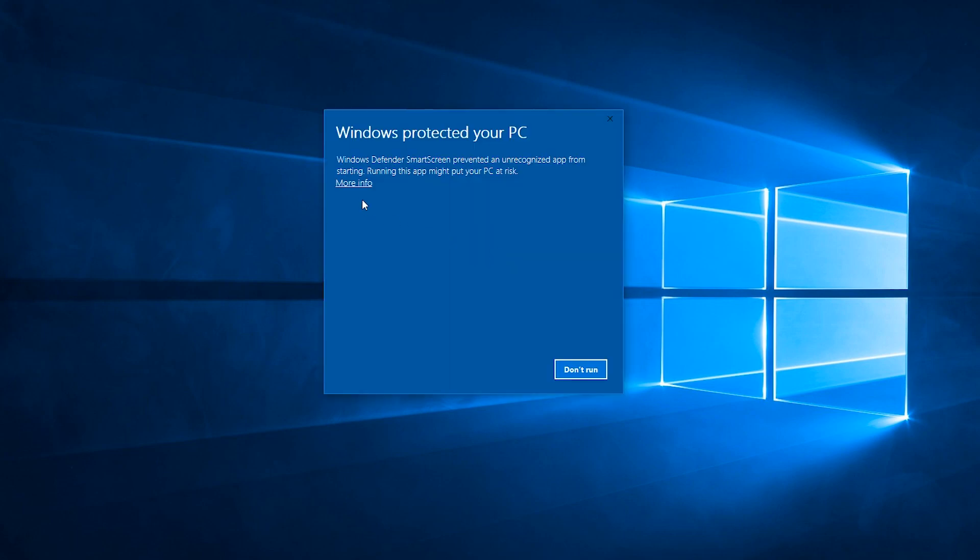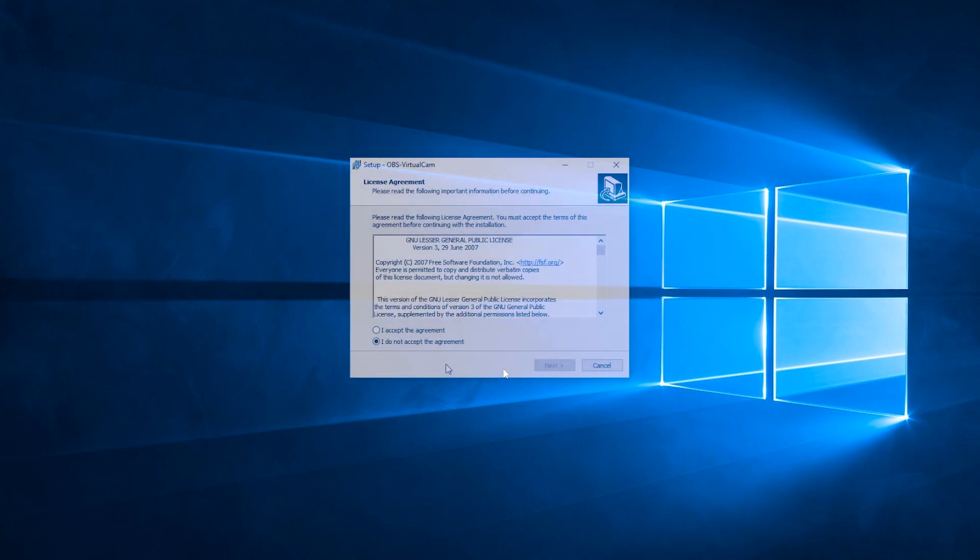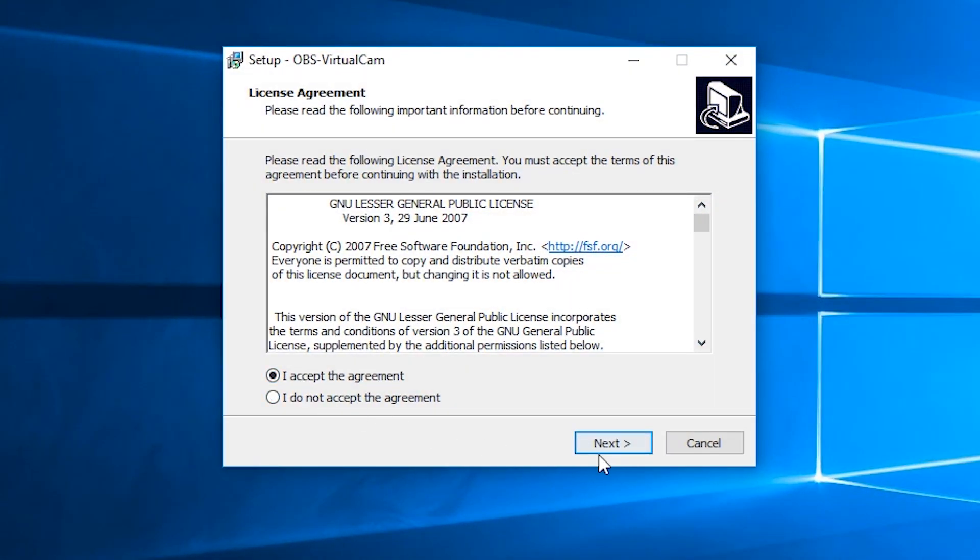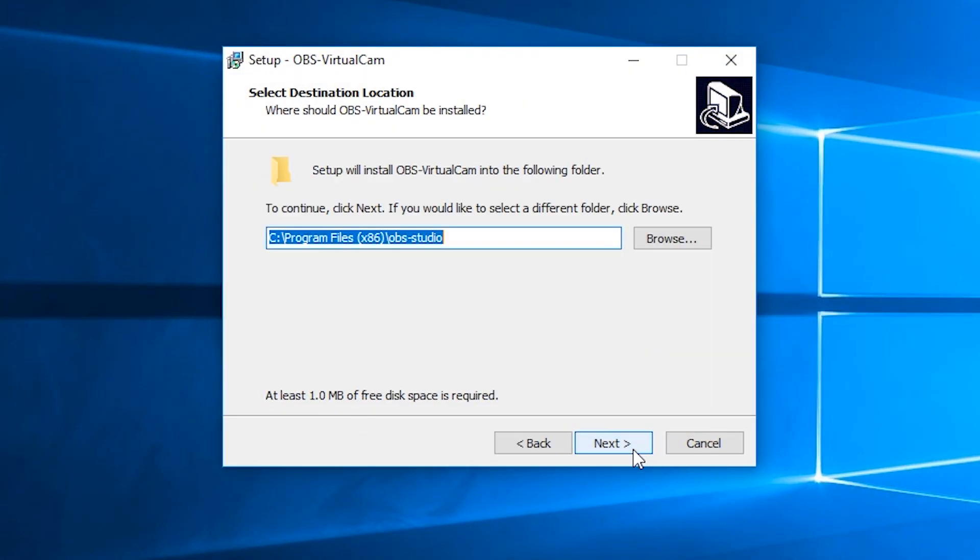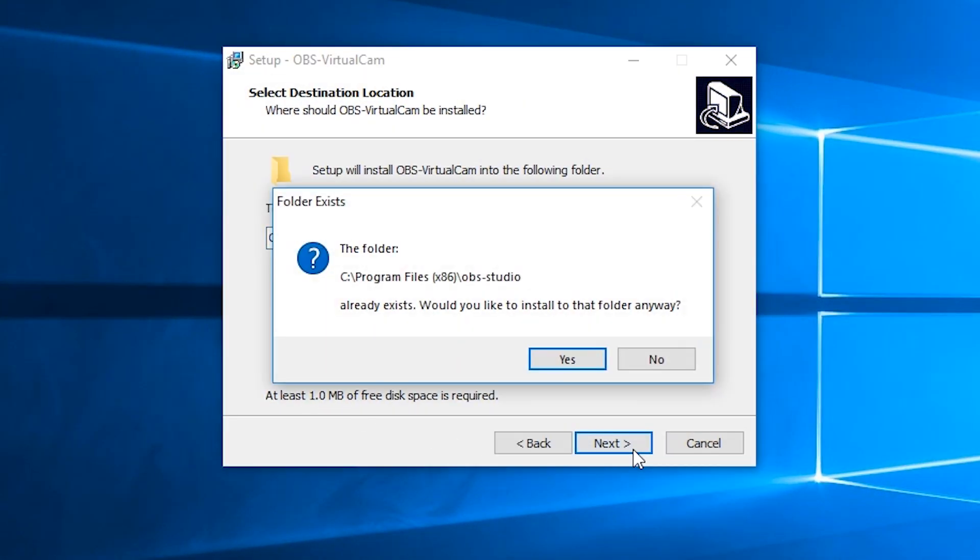If Windows prevents you from opening it, just click on more info and then run anyway. Accept the terms of service and install the plugin in your OBS directory.